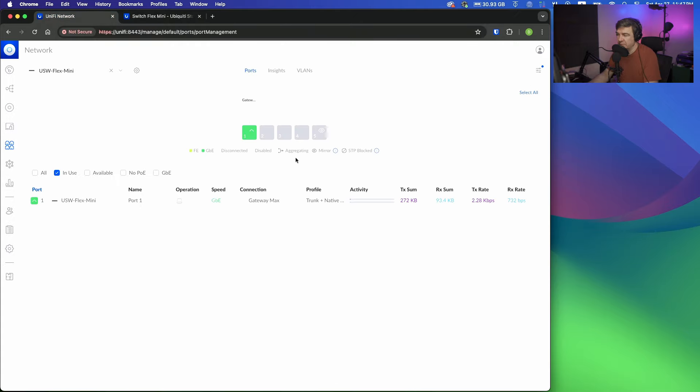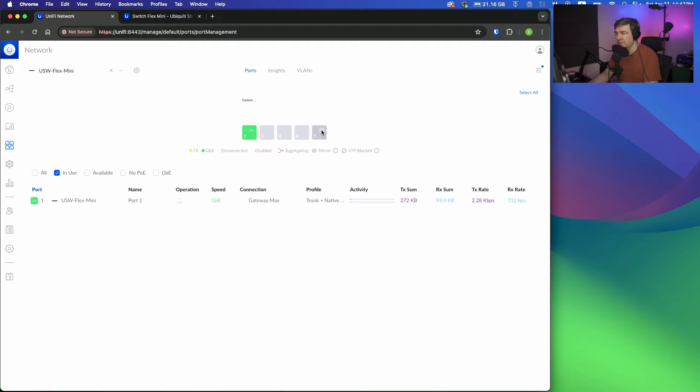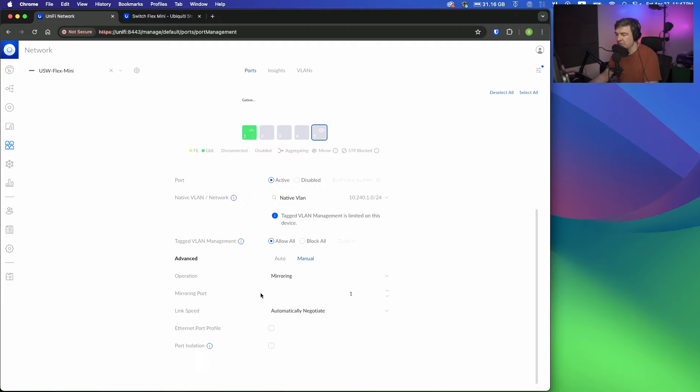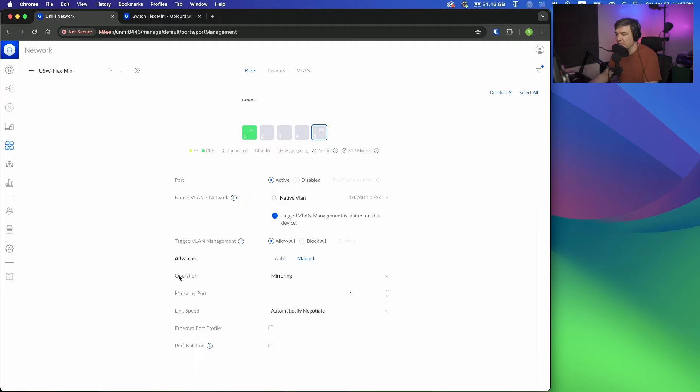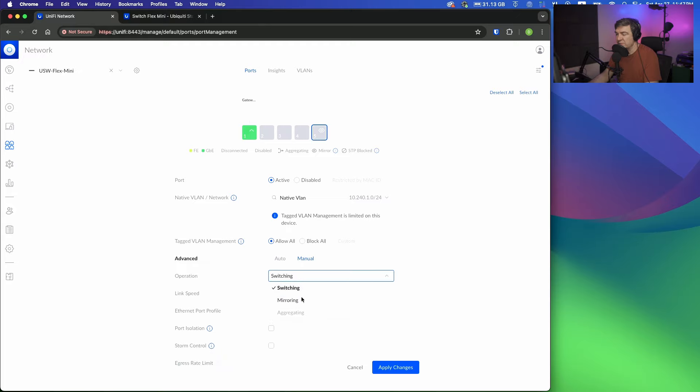Now here on this switch, let's say this is the uplink—well it is the uplink in my case—and you want to do port mirroring on port 5, which means copy all the traffic from interface 1 to interface 5. You go to Advanced, then go into Manual, and in the Operation, instead of Switching, you switch it to Mirroring.